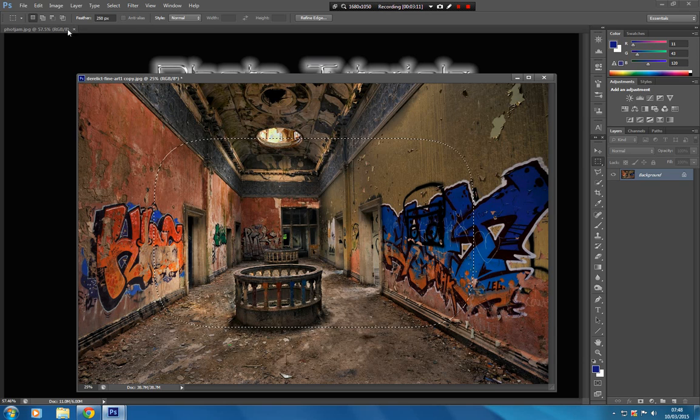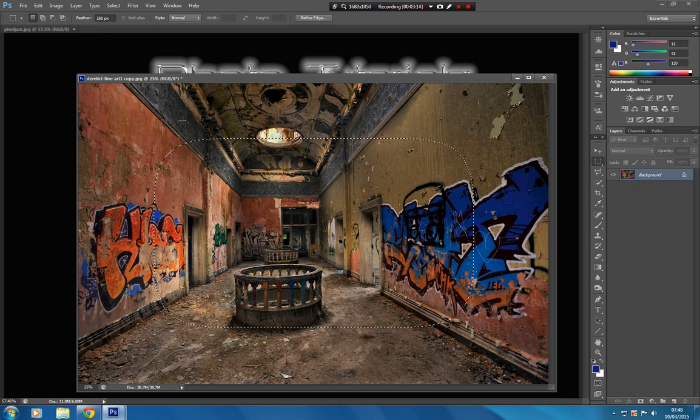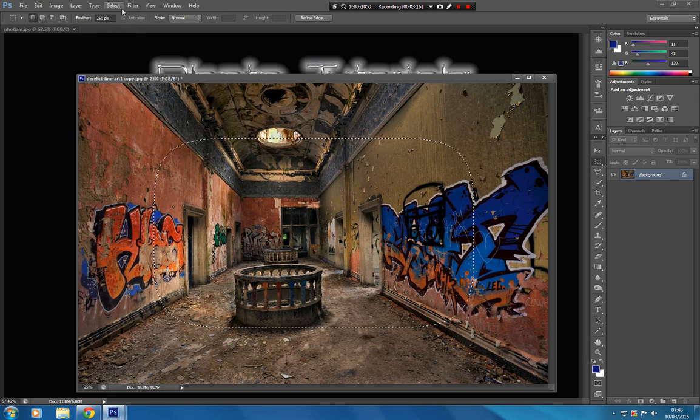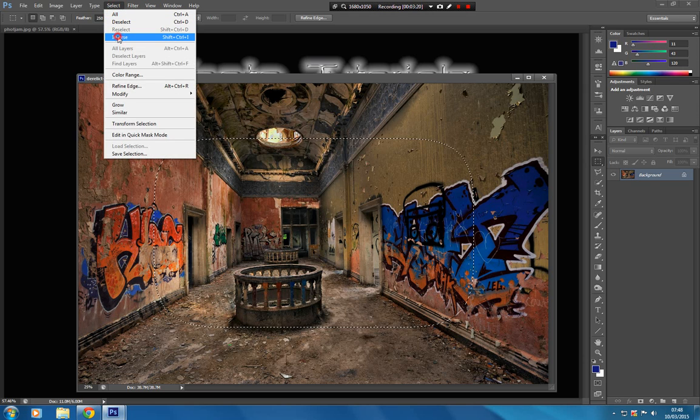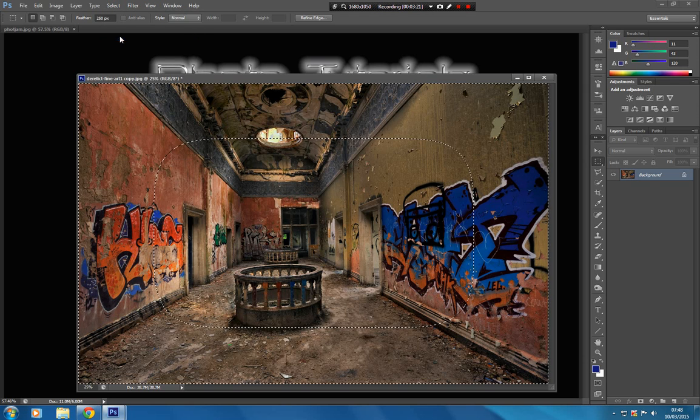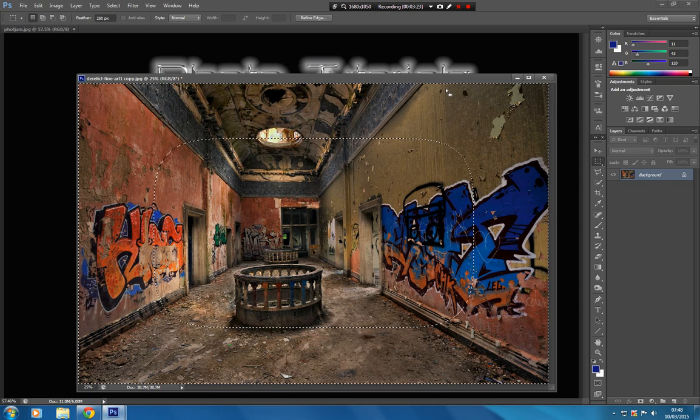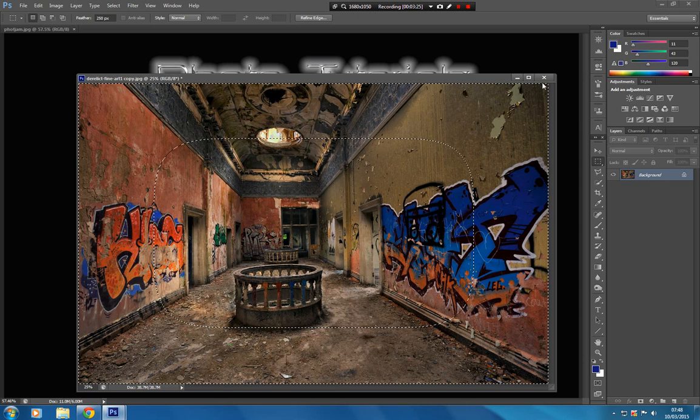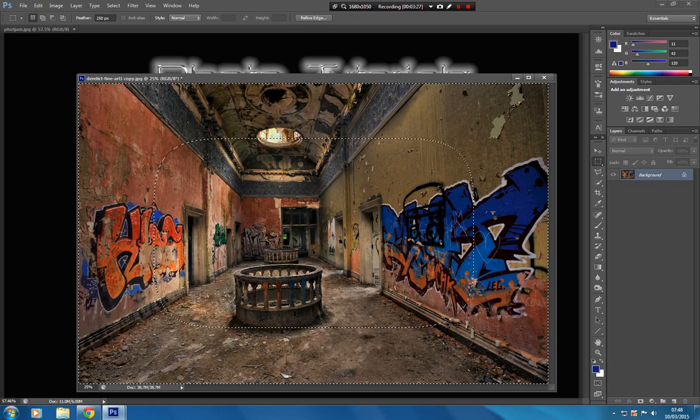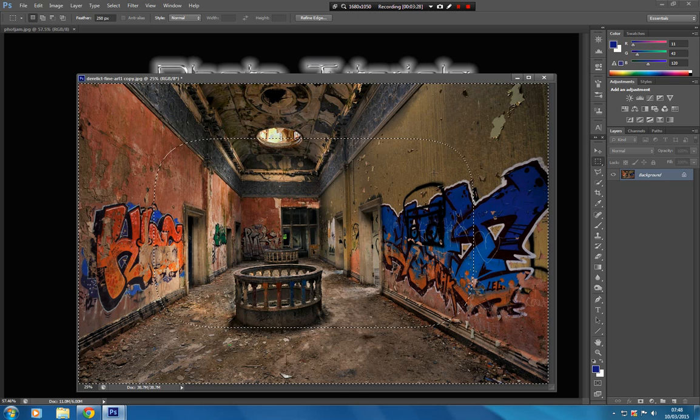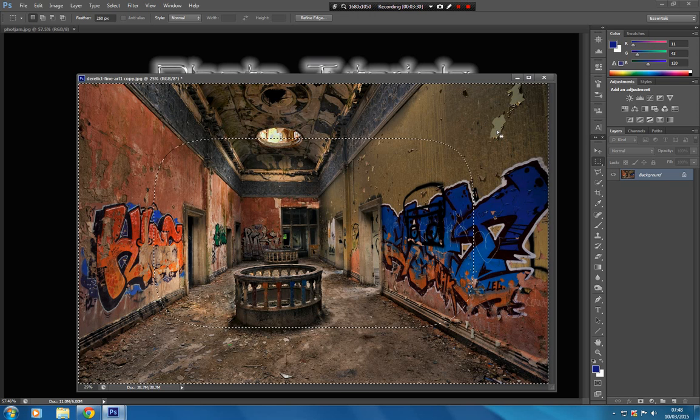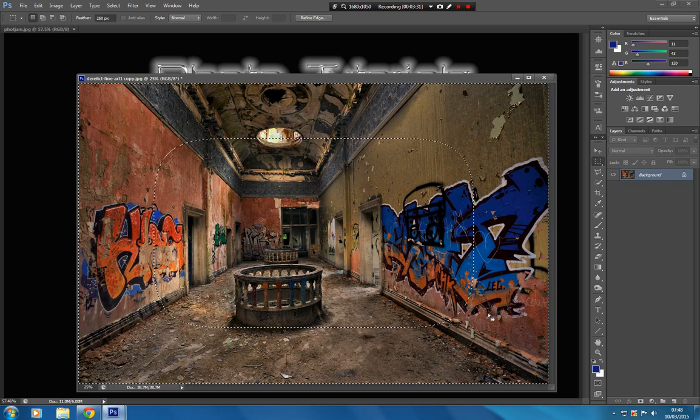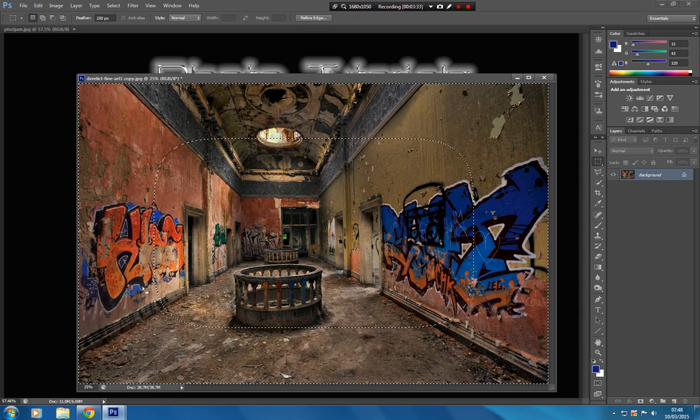Once we've got that selection made at 250 pixels on the feather, we go to select and we go to inverse. That's going to make the selection jump to the outside. As you can see, we've got two sets of marching ants going round there. That confirms that the selection is going to affect this area here.